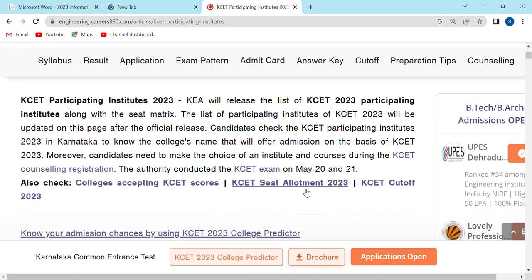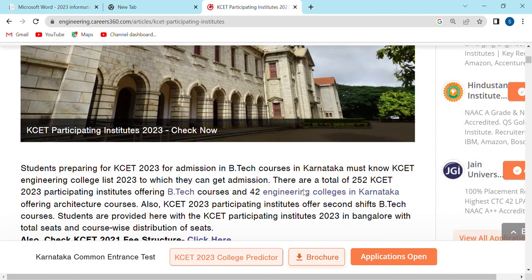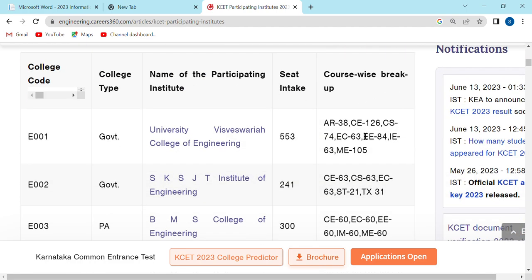Please click the link. You can use the list of colleges. For example, if you have a college code, you can use this code.